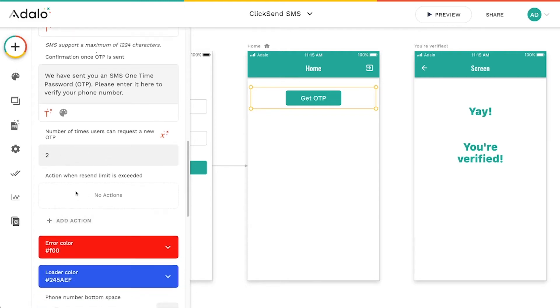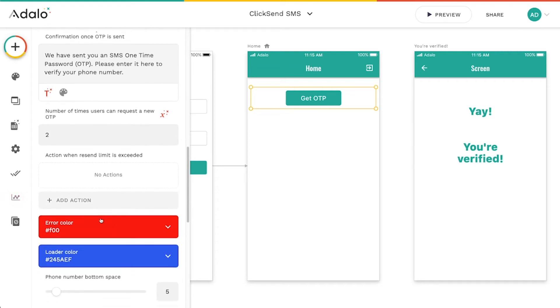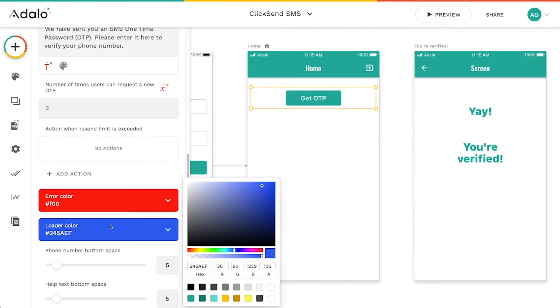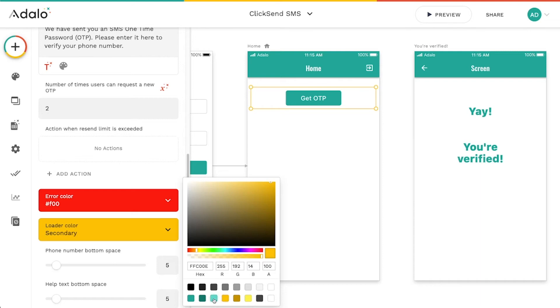When they exceed that limit, you can send them to a different screen. You can send an error color for instance, if their phone number is invalid. And you can even customize the loading spinner that takes place when they actually press this get OTP button.